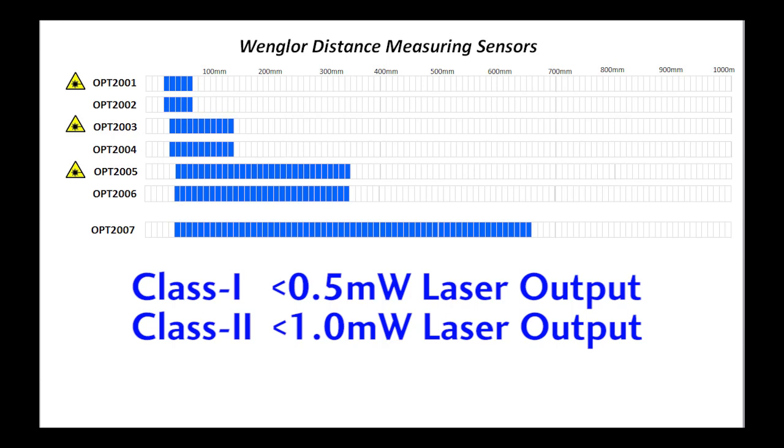So if you have an environment where you have bright lights or even indirect sunlight, you will want to consider using the brighter laser. If you are in a typical industrial environment with subdued lighting, class 1 lasers will work just fine.